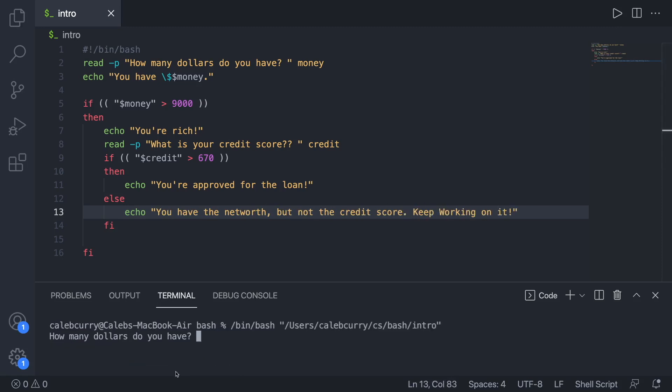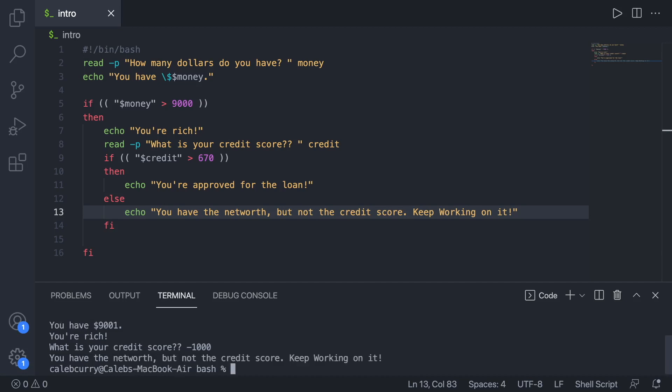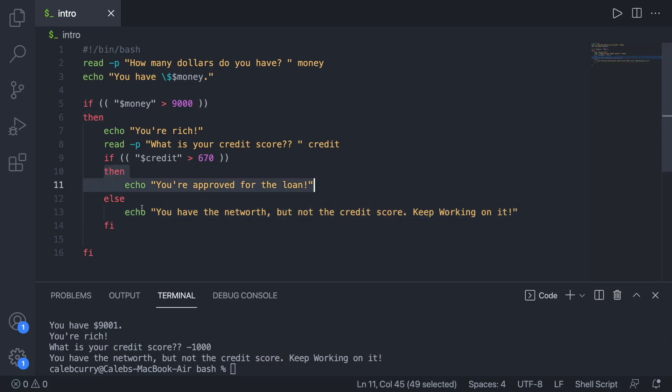So run this, give it a try. How many dollars do you have? We'll say 9001. So that one evaluates to true. And we go into the inner section. Next if statement, what is your credit score? We'll say negative 1000. I'm pretty sure you can't have a negative credit score, but we'll go with it. It says you have the net worth, but not the credit score. Keep working on it. So in that situation, we went down the false path and we hit this line. So it's one or the other, either this or this.